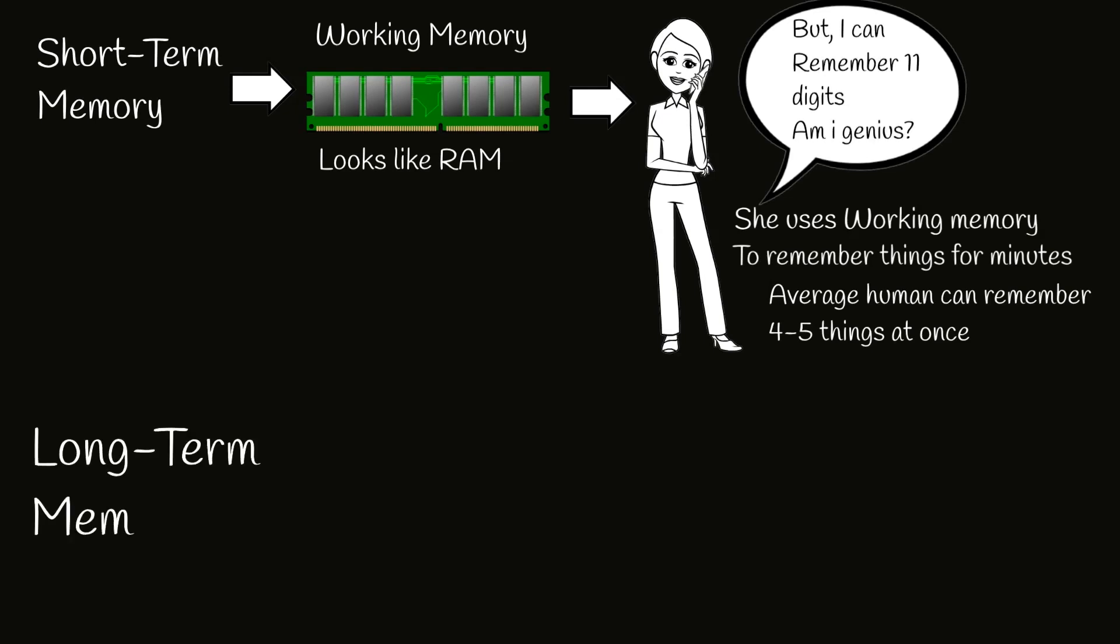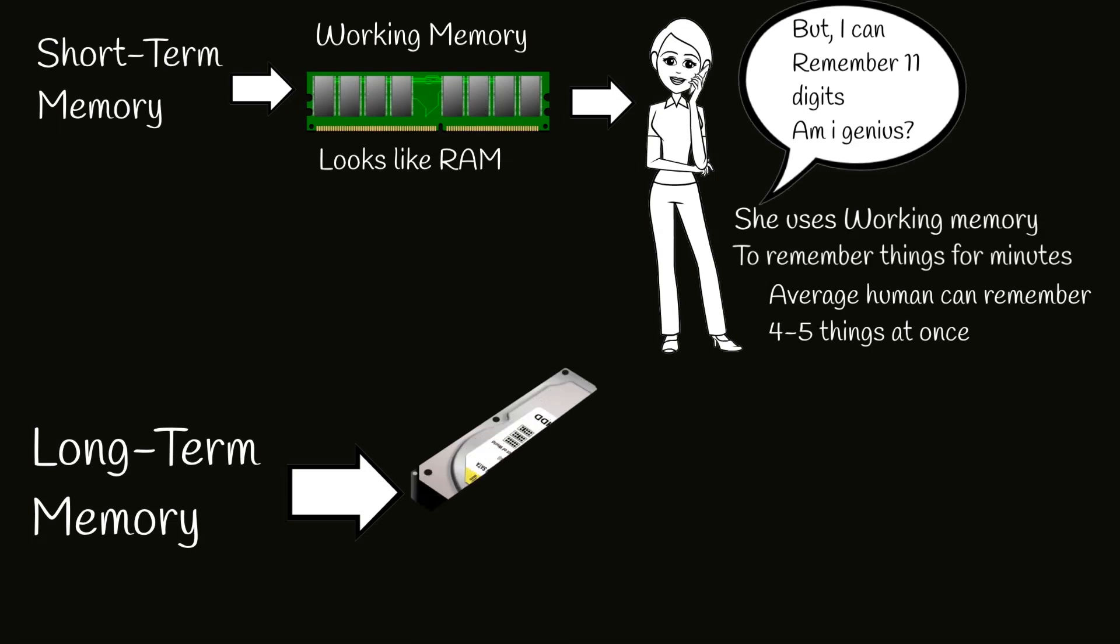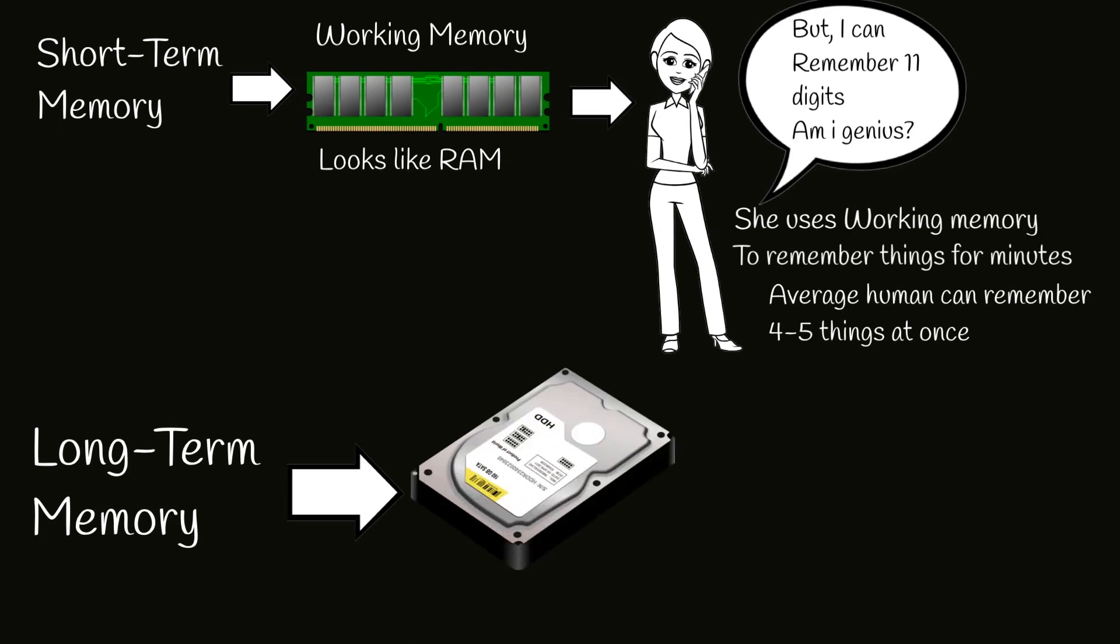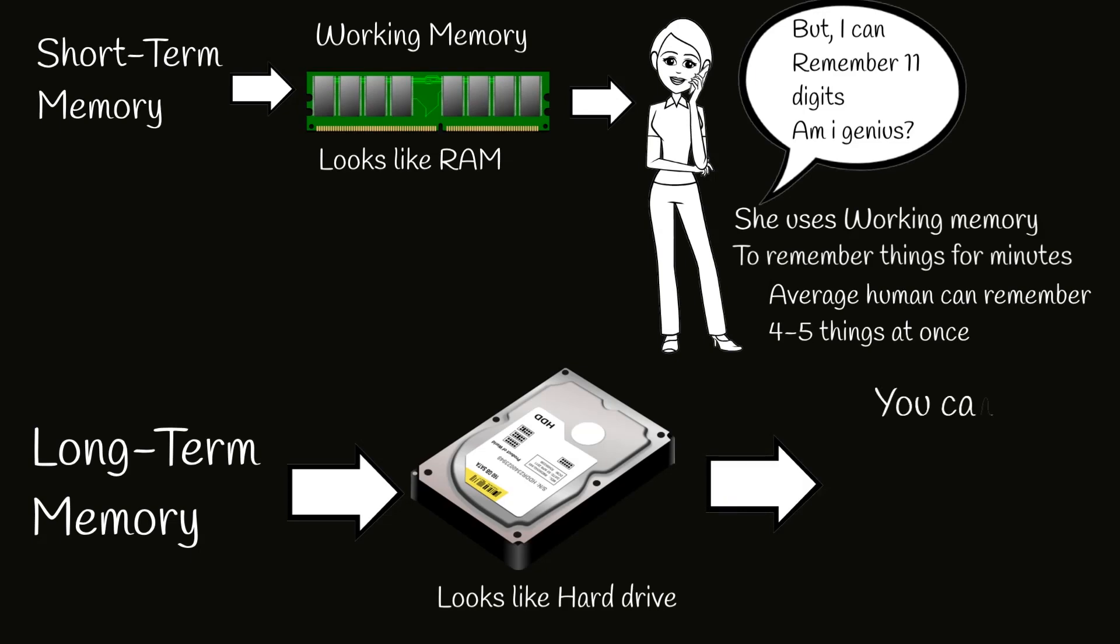Long-term memory looks like hard drive. You can save information and use it when you need. Long-term memories can be kept for years, sometimes whole life.